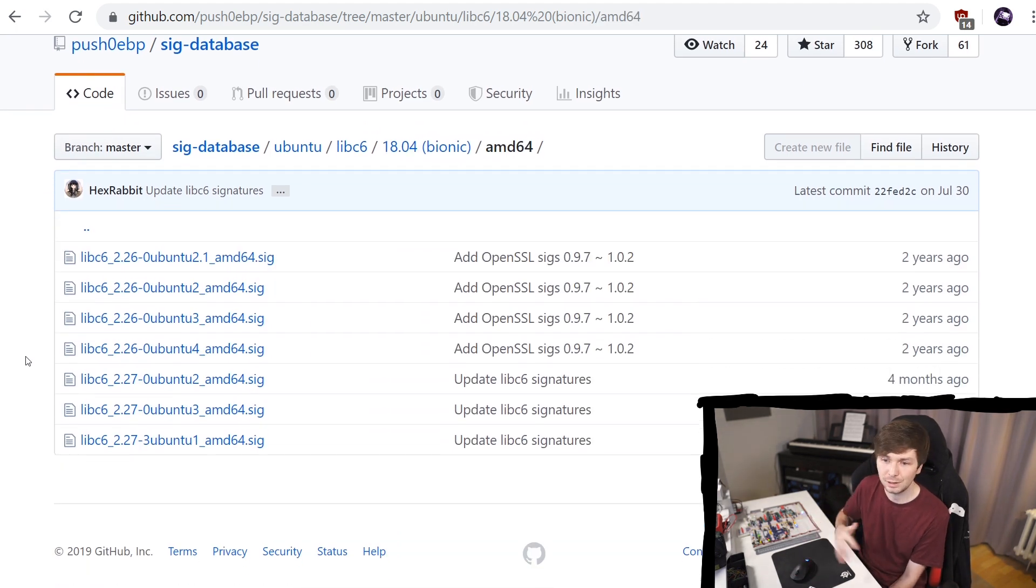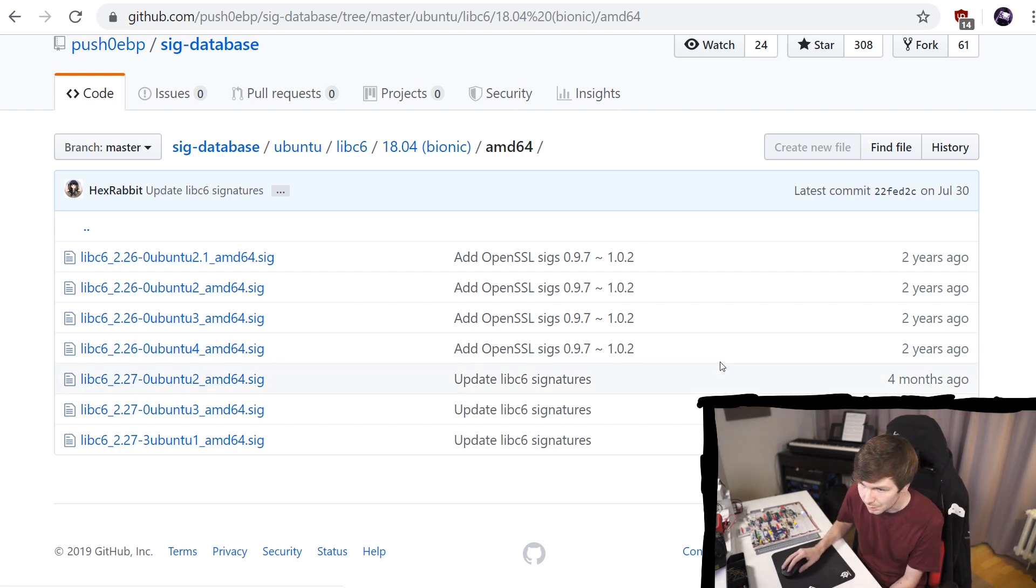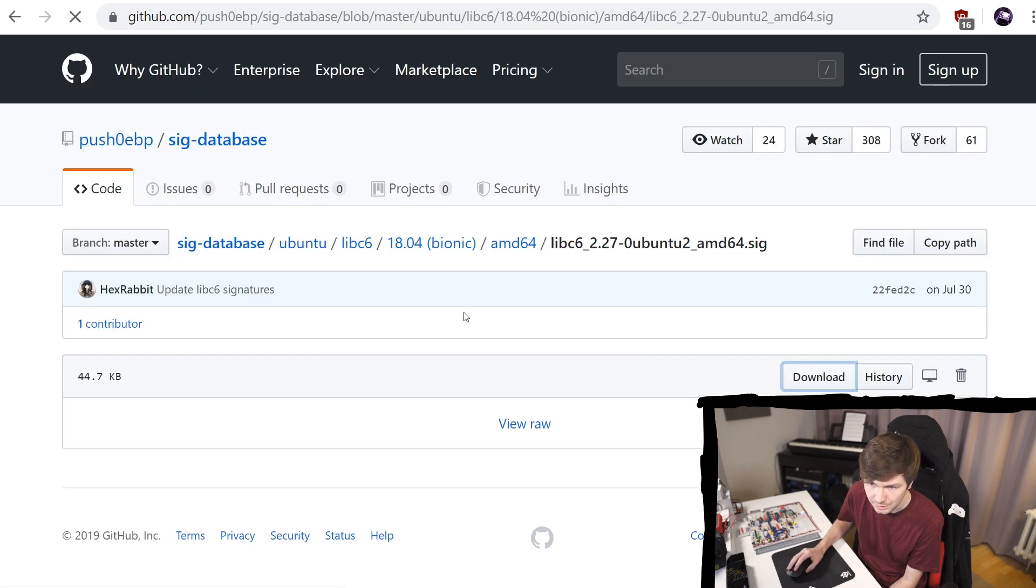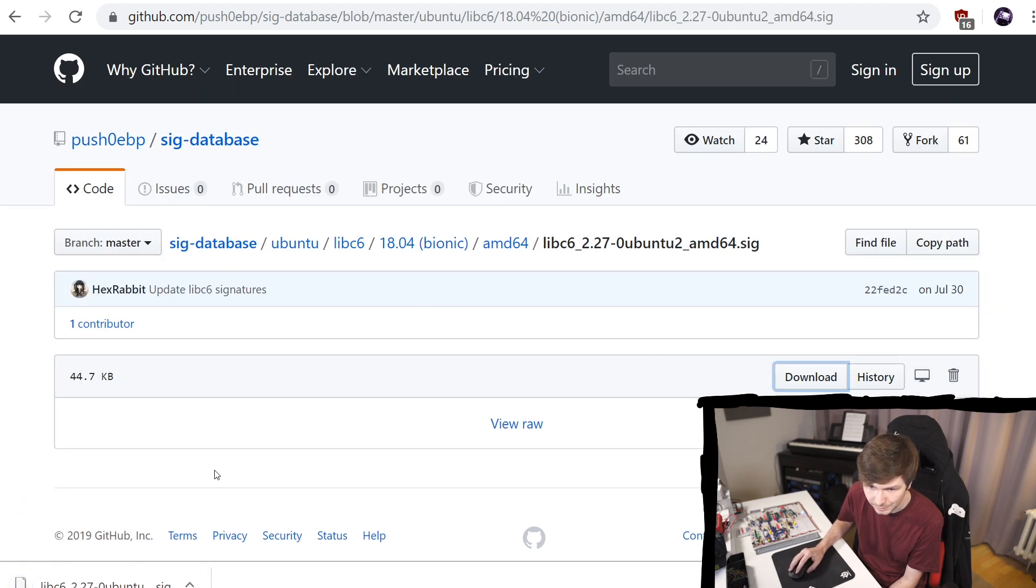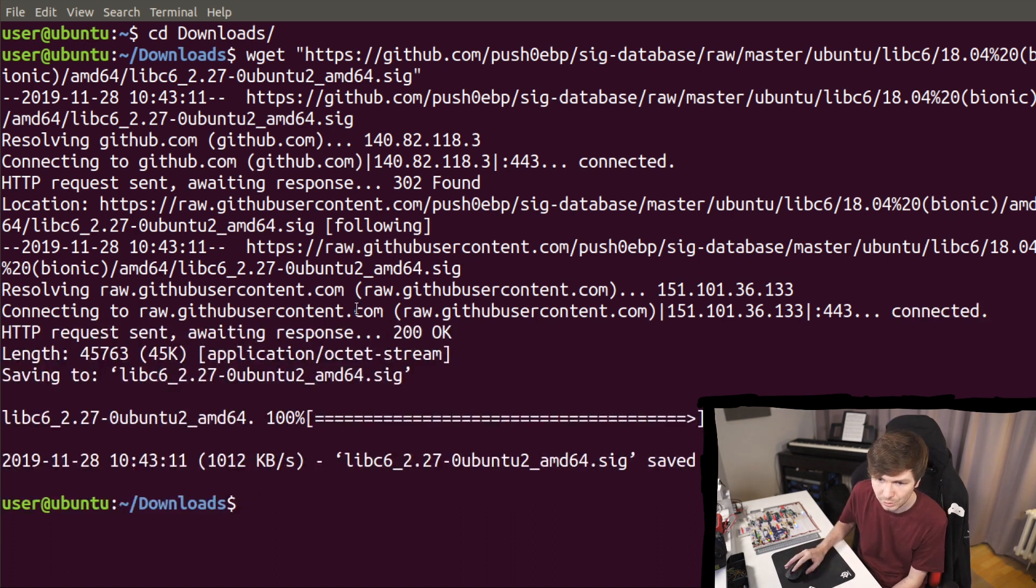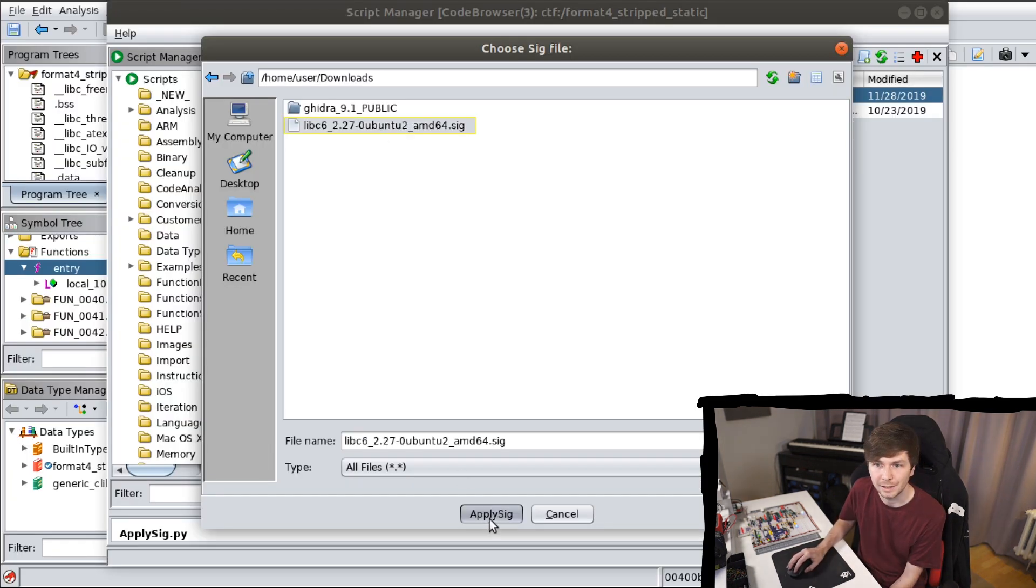So it always varies. So I guess maybe let's try one of the bit newer ones here. Let's download this one. I don't know. So let's download that signature. And then we can select it. ApplySig.